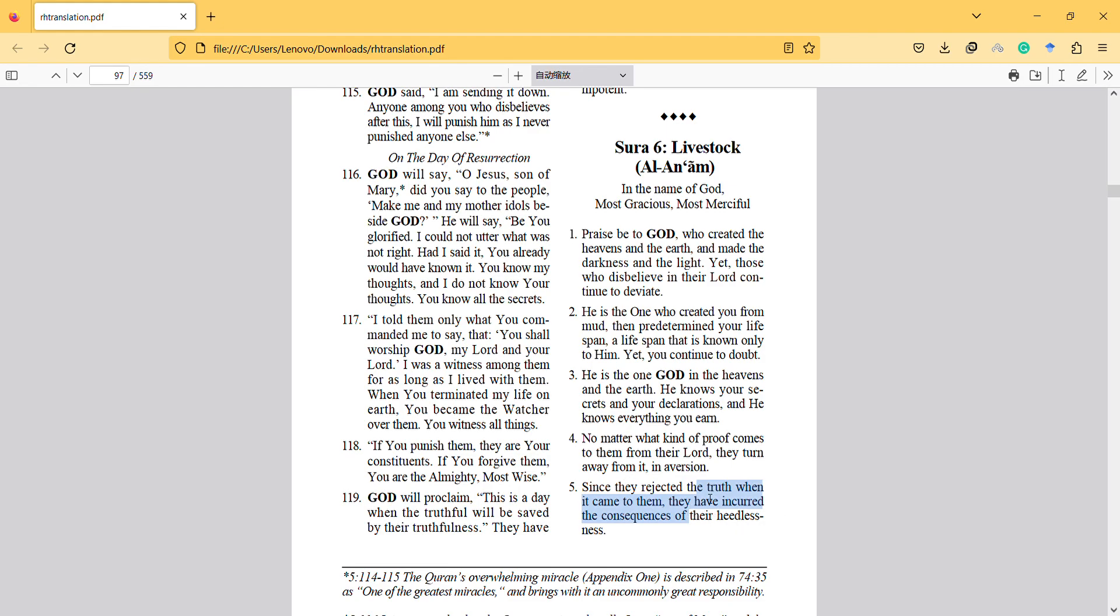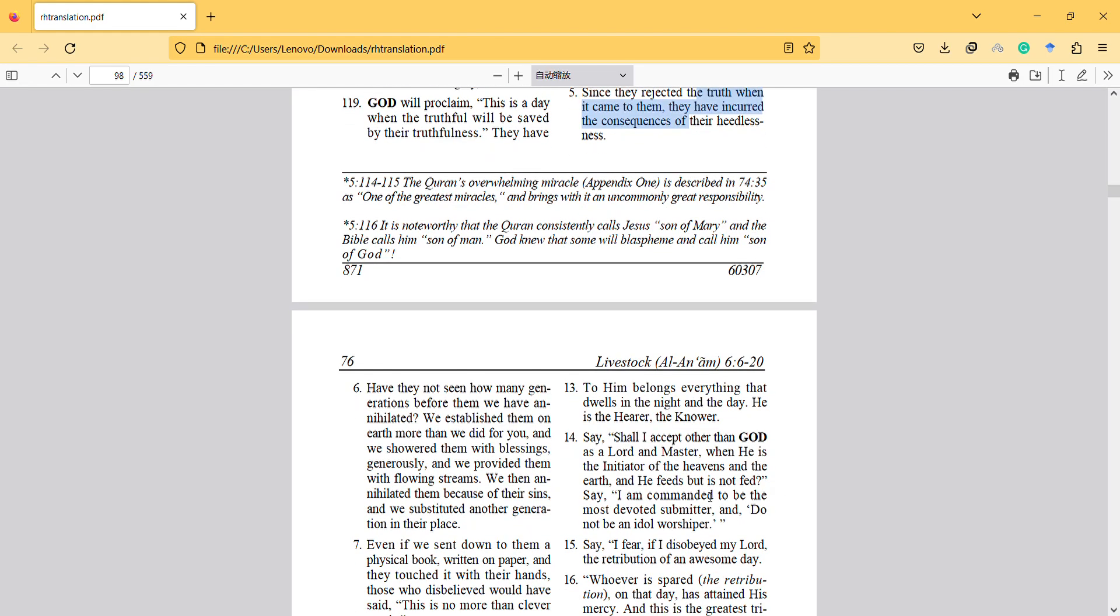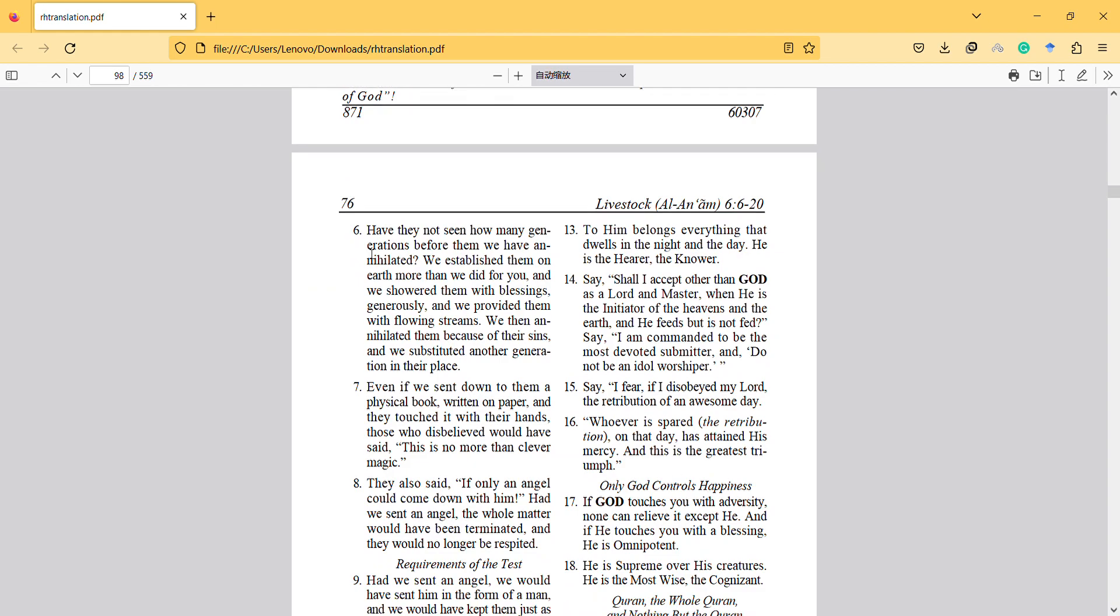This is also another interesting verse: Have they not seen how many generations before them we have annihilated? It's true, we established them on earth more than we did for you.